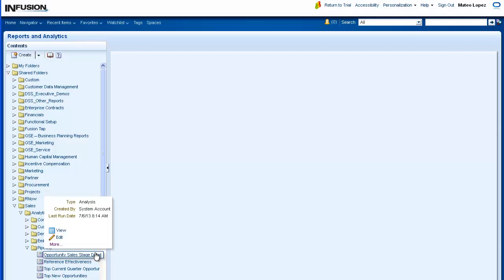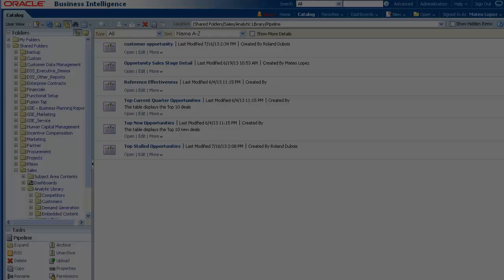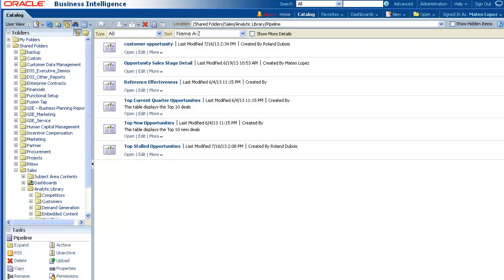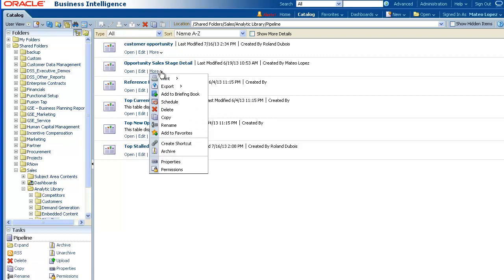Then select More from the menu. The Oracle BI Presentation Catalog is displayed. Select the More link below the analysis and select Schedule.